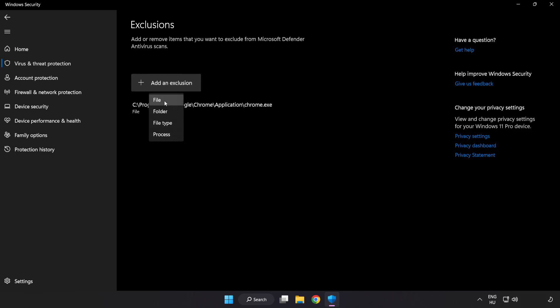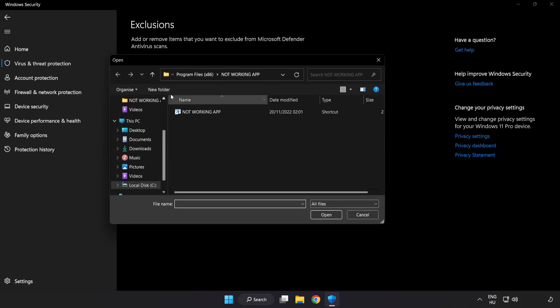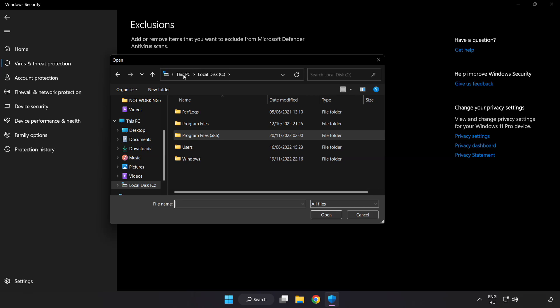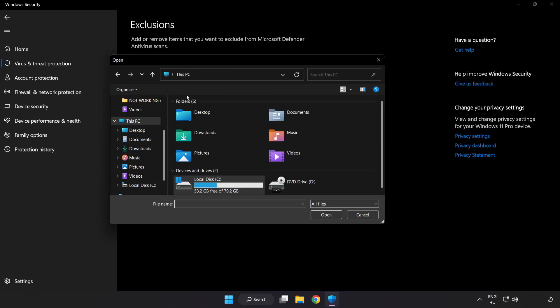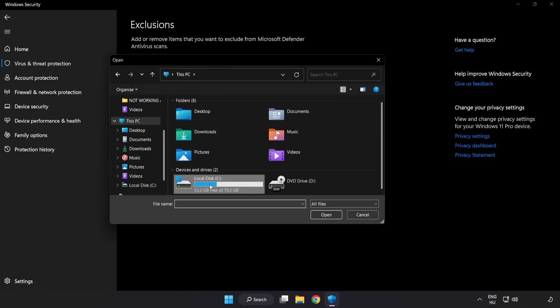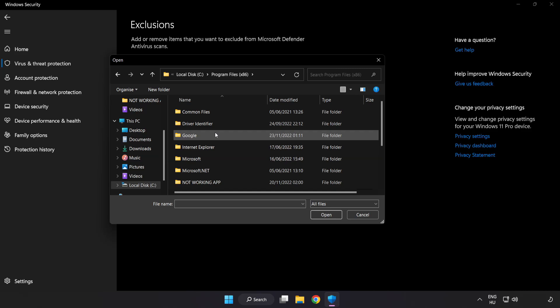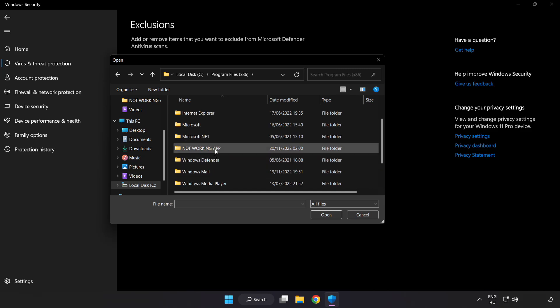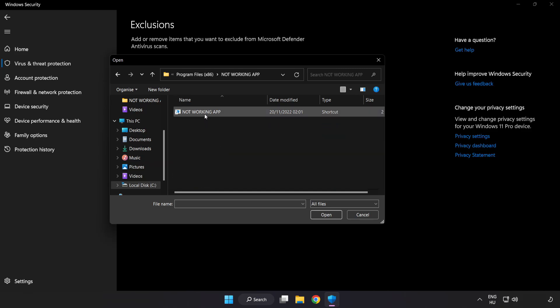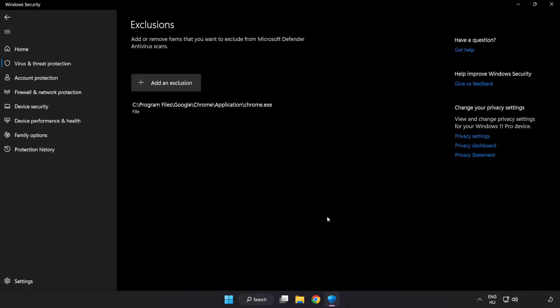Try file or folder. Find your non-working application. Select it and click open. Close the window.